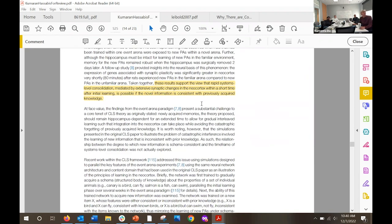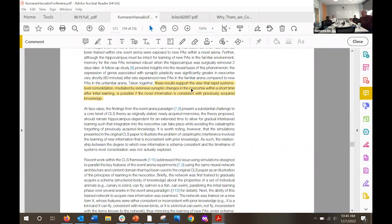A quote from the paper: 'These results support the view that rapid systems-level consolidation — meaning extensive synaptic changes in the neocortex — within a short time after initial encoding is possible if novel information is consistent with previously acquired knowledge.' They're basically saying the cortex can learn quickly. They gave some rat experiments showing this. The idea that learning is possible 'if it's consistent with previously acquired knowledge' is like saying: if I already have the right reference frame and the right features, I can learn things quickly. But if it's a totally new environment or problem, I'm not going to be able to learn quickly.